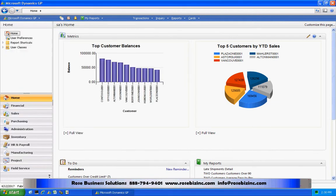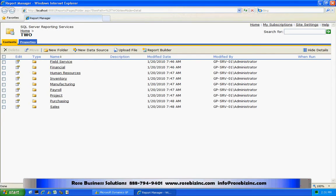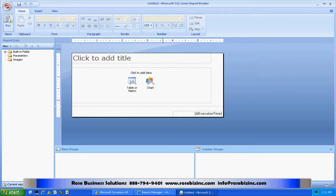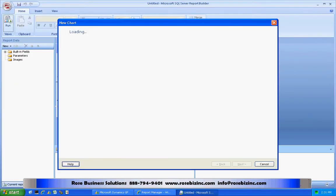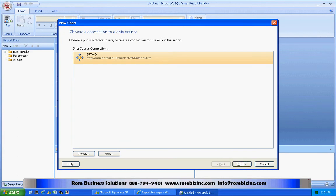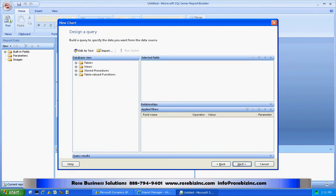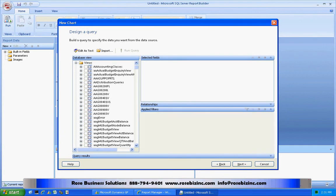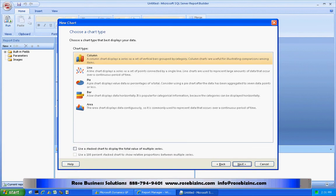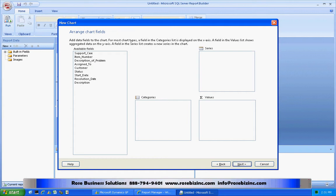Now the next thing to do is create a simple report using SQL Reporting Services. I'm going to go into SQL Reporting Services, go to my homepage, and open up Report Builder. I'm going to create a simple bar chart to show my extender data. I'll use the existing data source and look up the view I just created in extender. I'm going to use the item number, pull that down into categories, and then count the support cases, pulling that down into values.